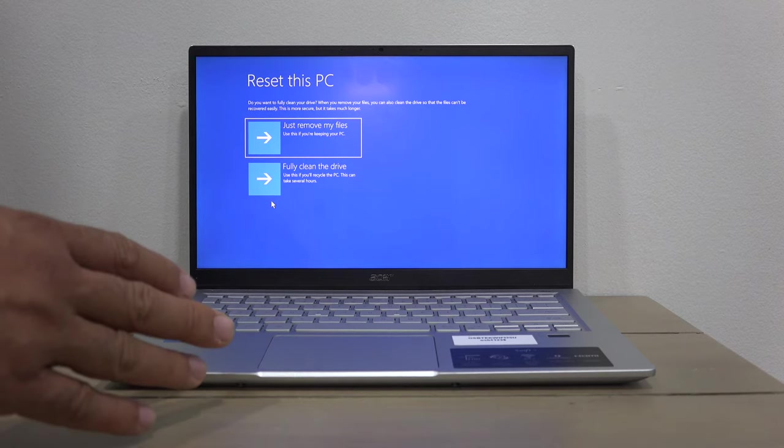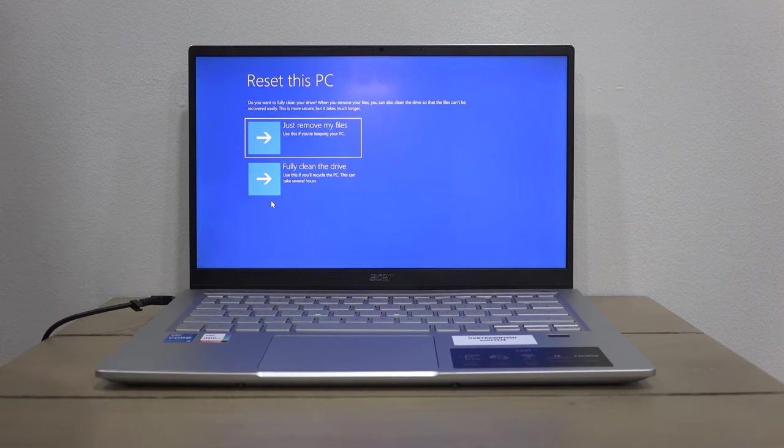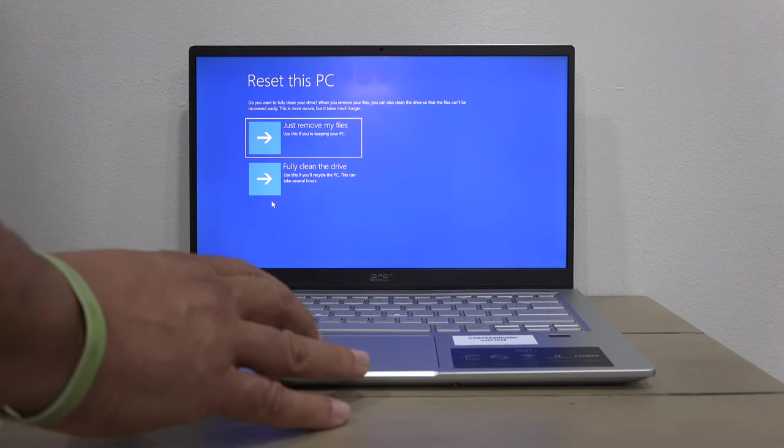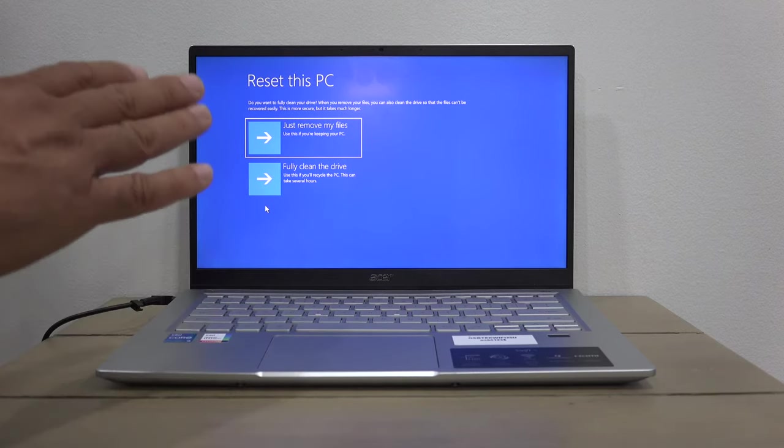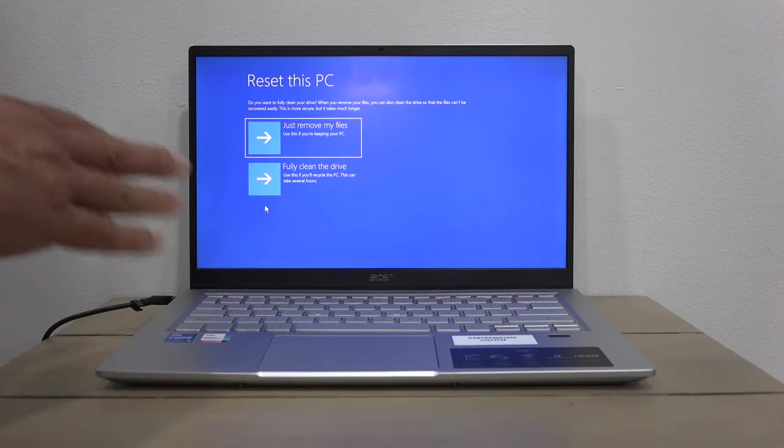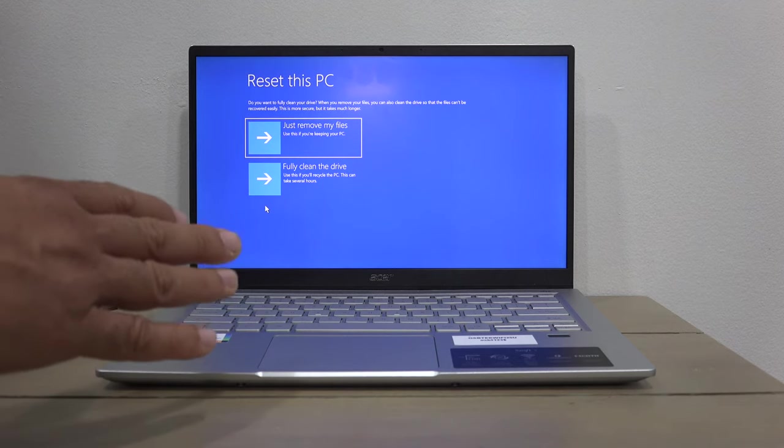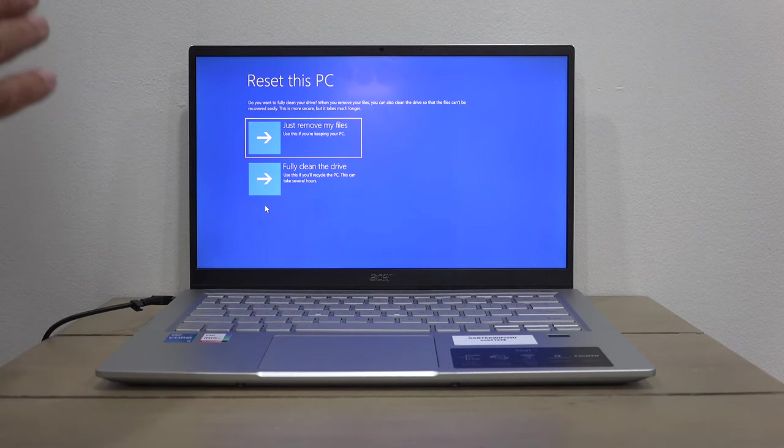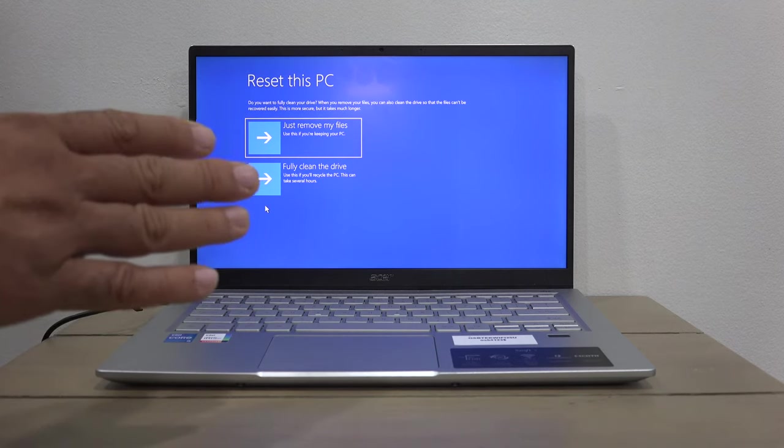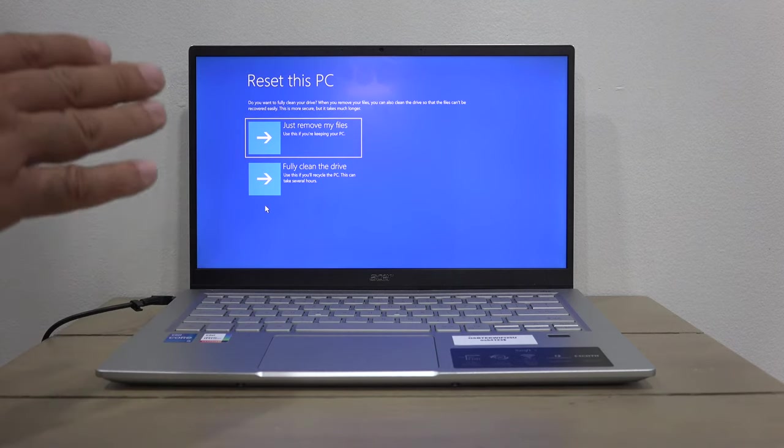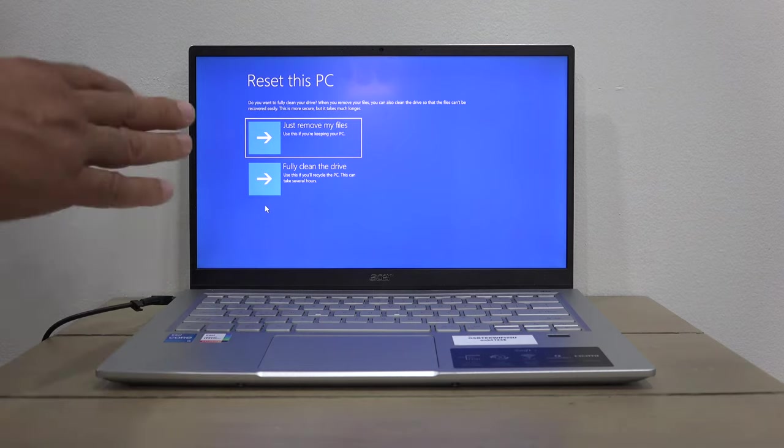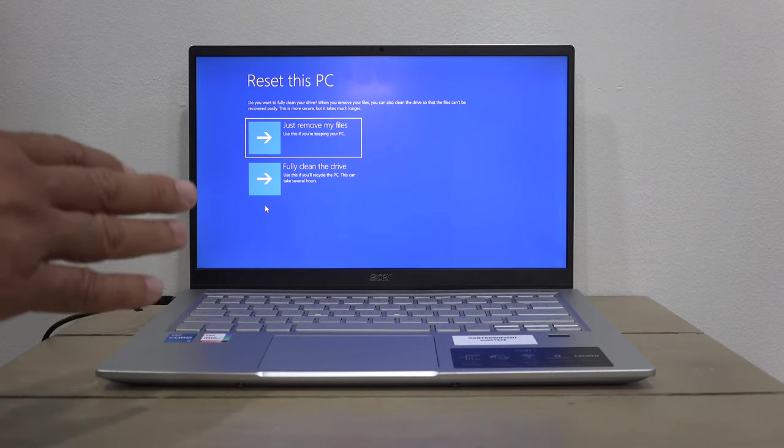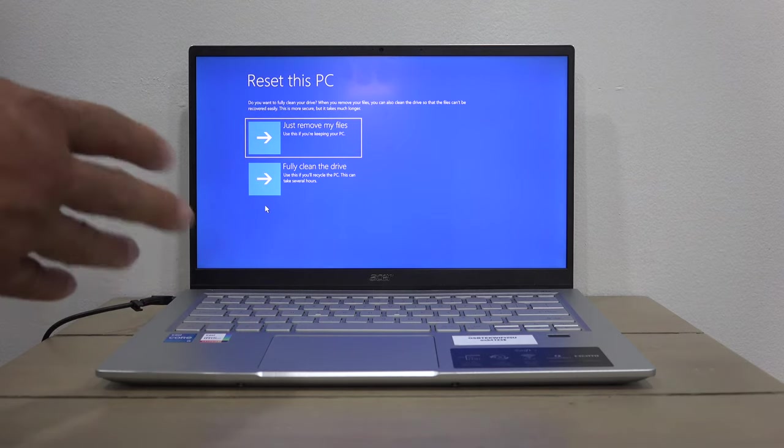Be careful, because once you choose this, the process will start and everything will be wiped off. Make sure that this is the option you need to fully clean your drive, and select Next.